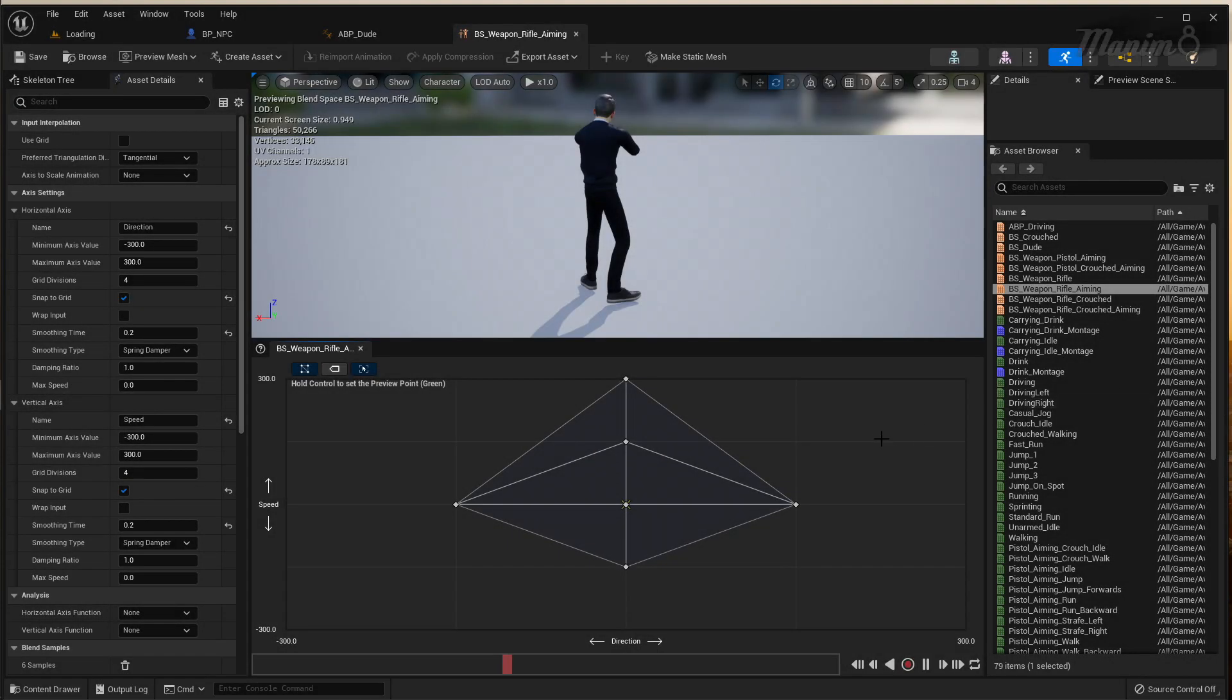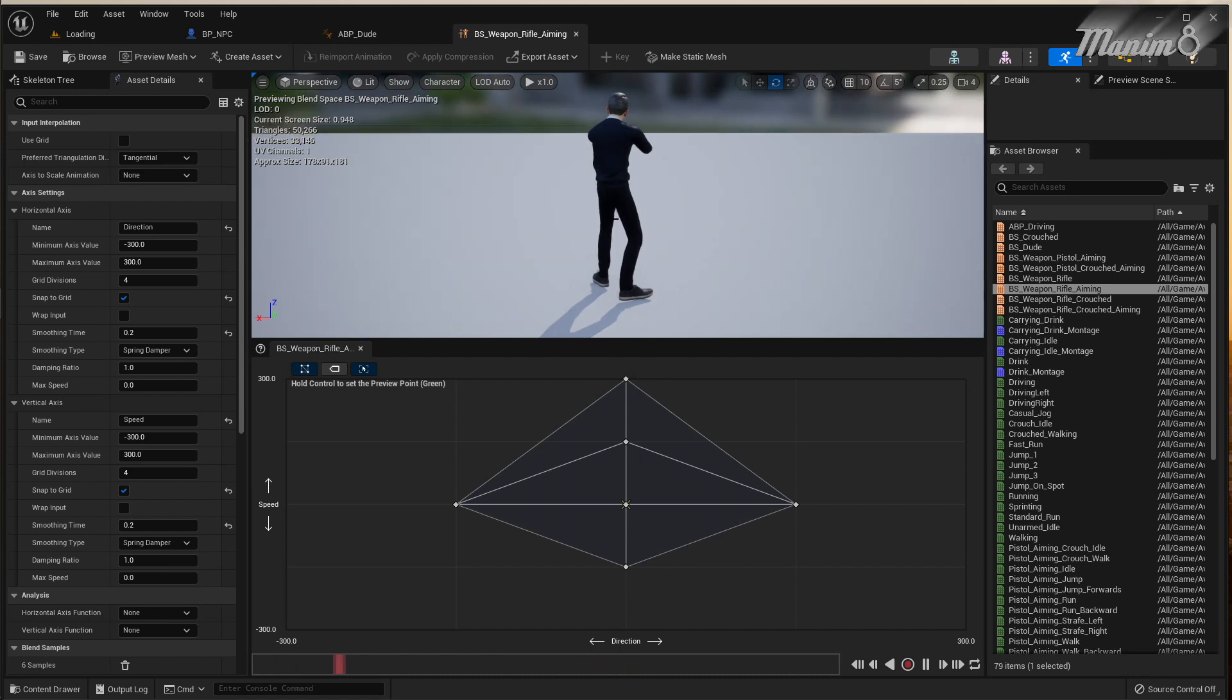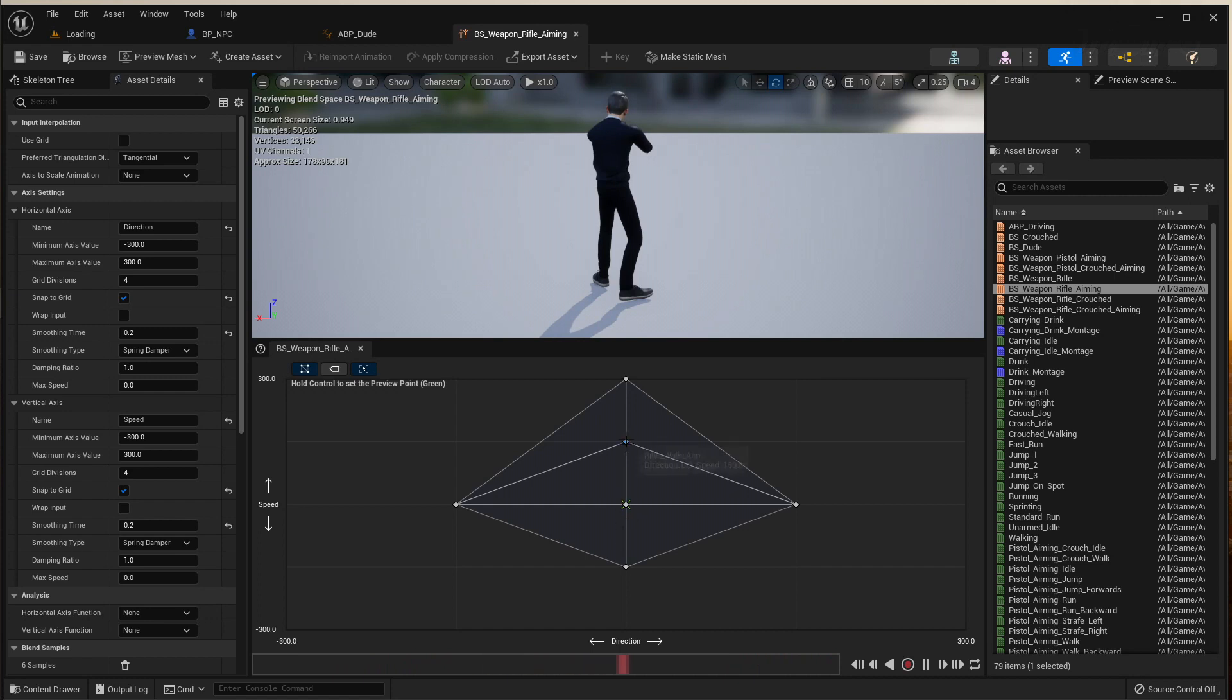Alright then, so I thought I'd do a quick video on blend space 2Ds. The reason being is because they're quite complicated to get your head around at first. So here you can see my basic setup.